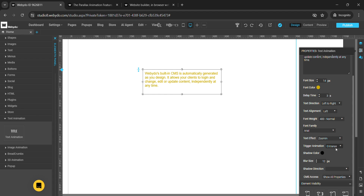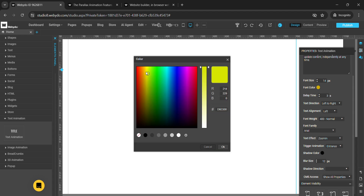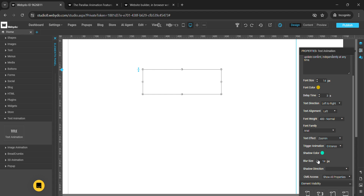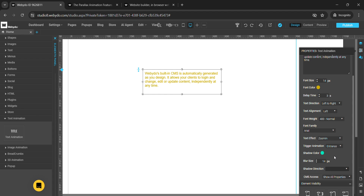This is trigger animation — we have two options: entrance and scroll. This is shadow color — you can choose any shadow color according to your requirements. This is blur size — you can add the blur size from here. This is shadow direction — we have multiple options like top left, top center, bottom center, etc. You can choose any one of them.